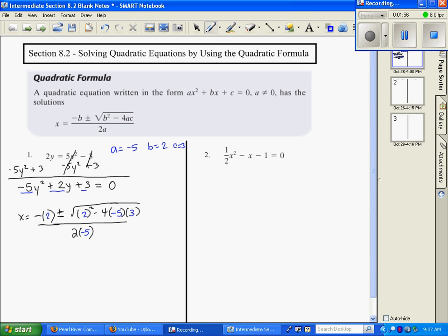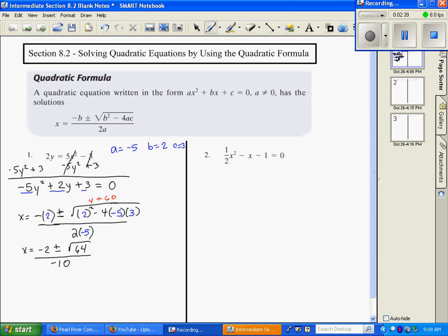Now we're going to work it — plug in all your values and simplify. x equals negative 2, plus or minus. This value is called your discriminant, and this is usually where most people make mistakes, so be very careful. 2 squared is 4, and then negative 4 times negative 5 times 3: negative 4 times negative 5 is positive 20, times 3 is 60. So I get plus 60, giving me the square root of 64, all over negative 10.